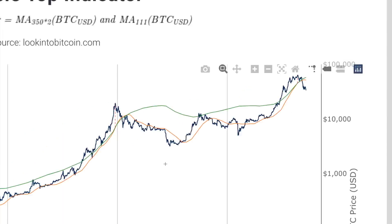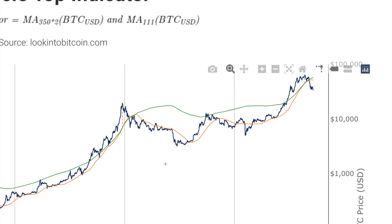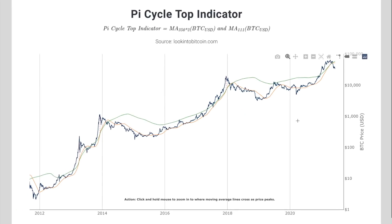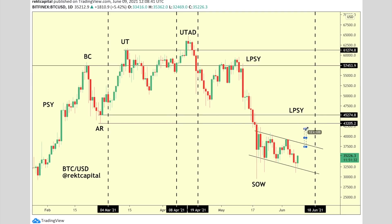So overall, two very key things. Number one: whenever a pi cycle top forms, we see a relief rally in Bitcoin's price action. Number two: that relief rally tends to rally towards the 111 MA — the orange line — for that resistance test, which would imply that if we do get that break back into the Wyckoff range, and if we break out from this wedging structure and test the bottom of the range at 45,000 to 43,000, historically whenever Bitcoin forms a Wyckoff distribution range it's only a local top — not a market cycle top — and there's a big difference there.